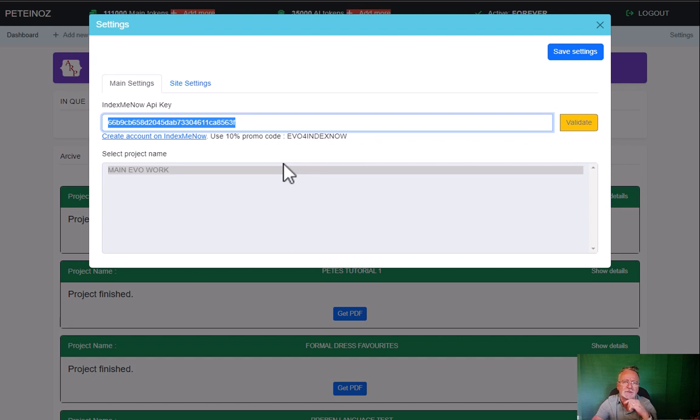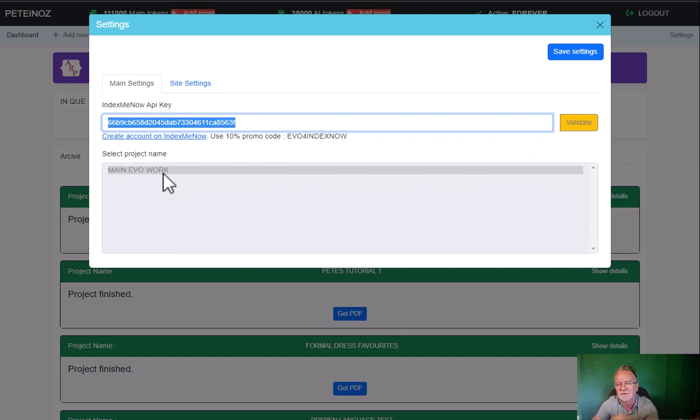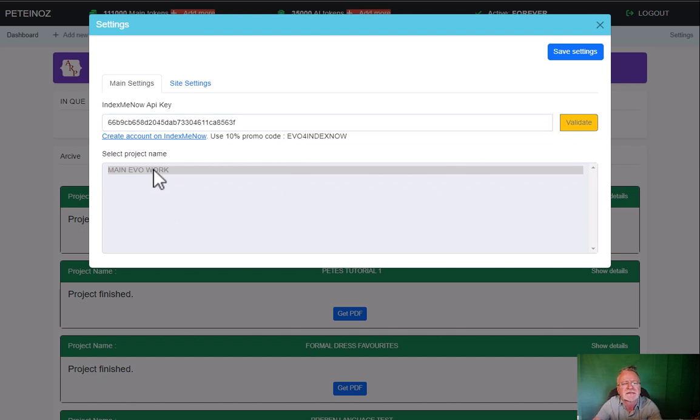Then when you click on validate, it'll bring up all your existing projects. Select the one that you want all your links from evo4 to go into, and you're done. Click on save settings.